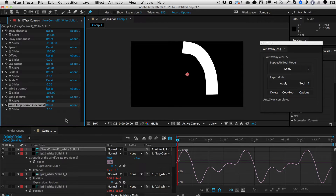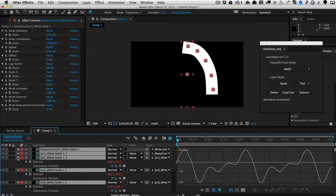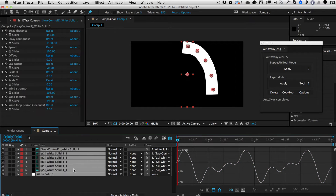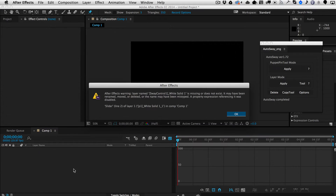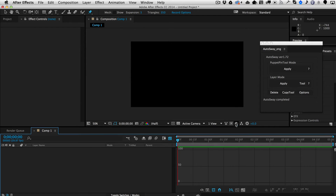Now let's go ahead and delete all of this. The way to delete is to use the delete tool here. Now we're going to take a look at layer mode.